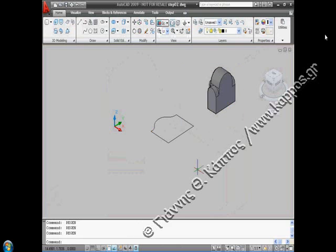In order to construct the outer complex solid of part A, we draw the cross section of the solid as a closed polyline using several commands: P line, line, circle, offset, trim, and P edit.